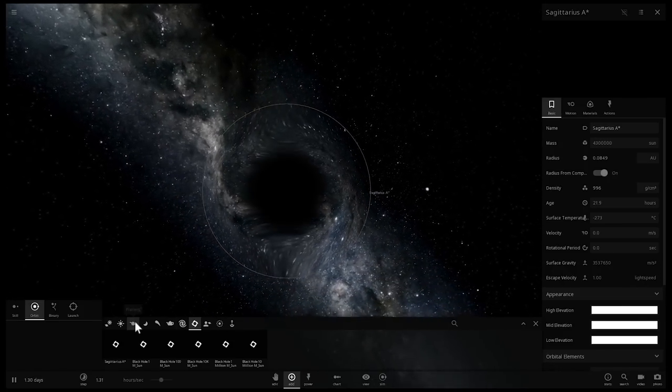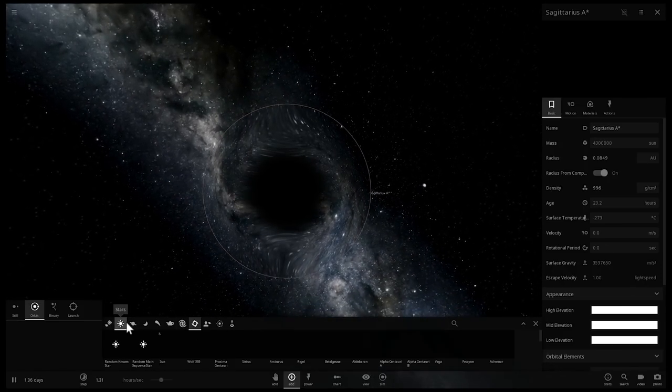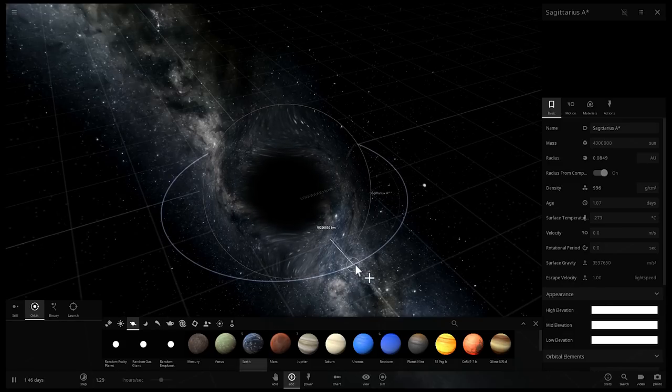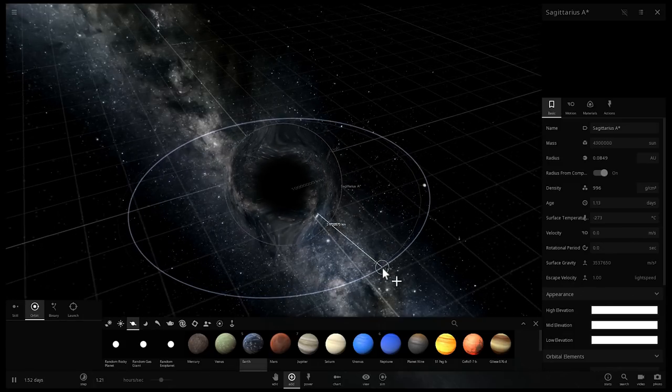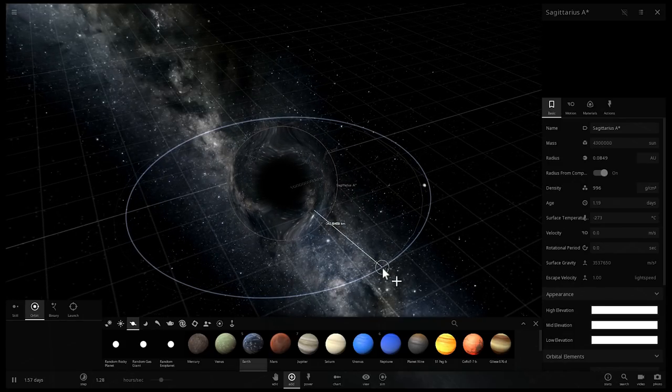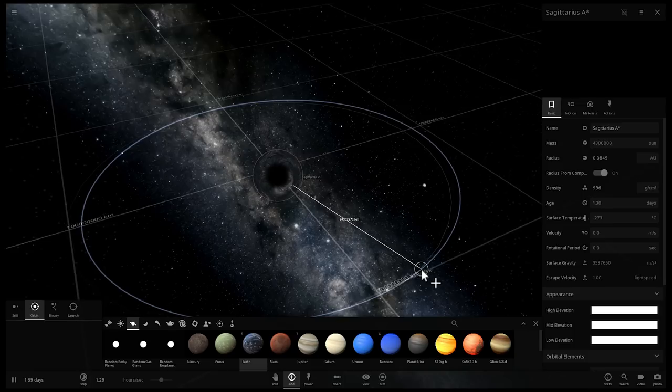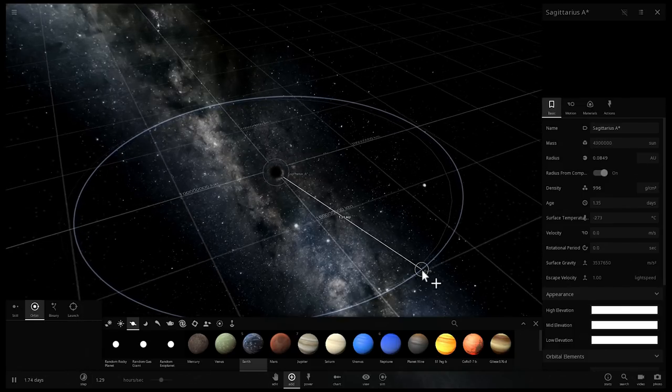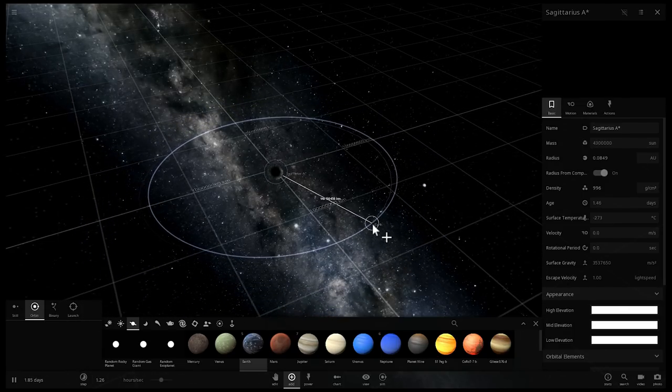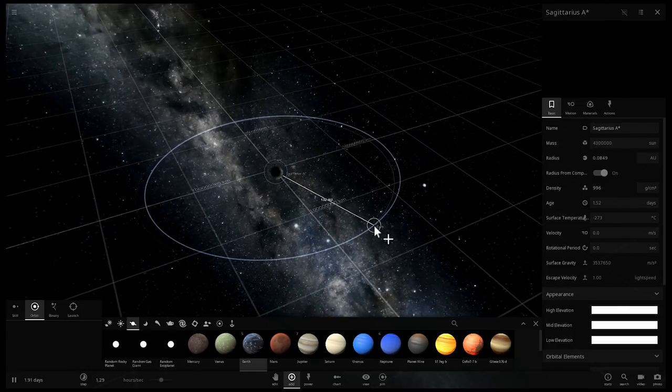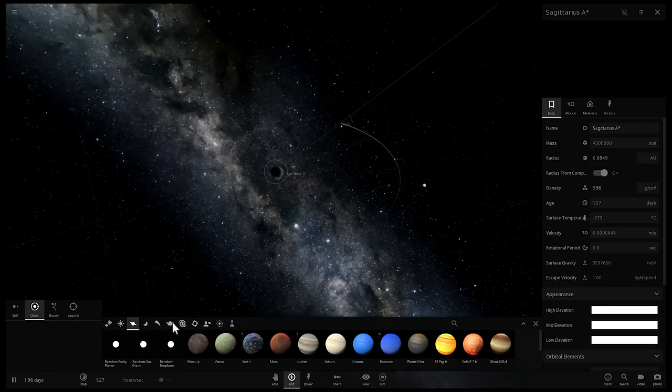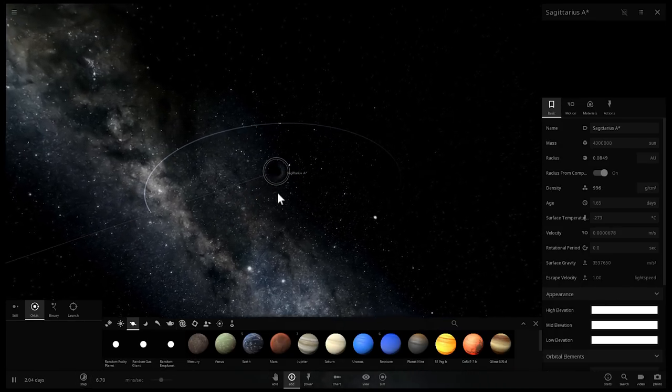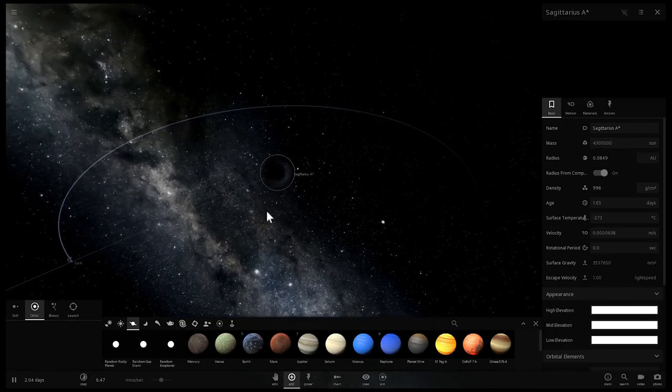If I were to place Earth, this is where Earth would be if this was our own solar system—somewhere around here. There is Earth. So this is Sagittarius A*.